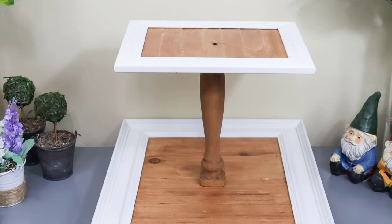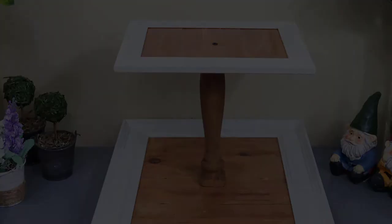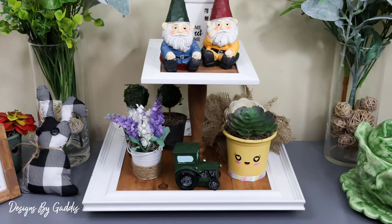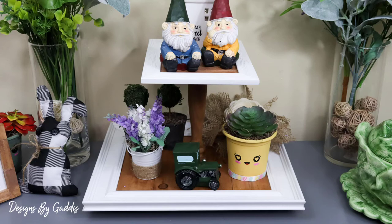This is what the tray turned out like, and I just love it! By using the screws instead of glue, the tray doesn't move at all and it's very sturdy, so I'm not afraid to put something a little heavier on it, unlike some of the other tier trays I've made.